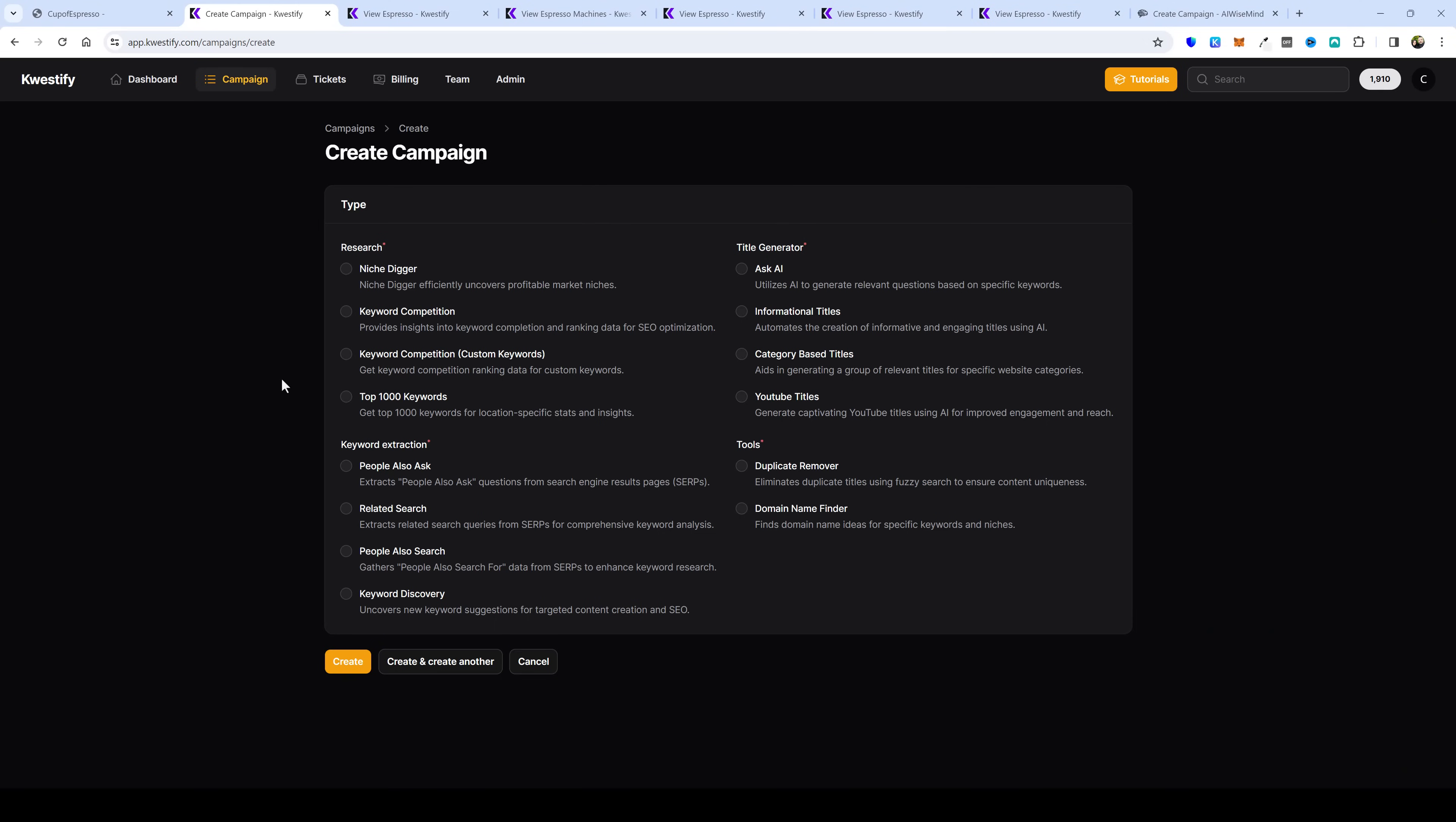This is Questify and this tool offers many different types of research features such as being able to find niches, analyzing keyword competition, extracting people also ask questions, finding related keywords, and also extracting the autocomplete suggestions from Google, YouTube, and Amazon. It can also generate titles for you. These titles I then send to my other tool called AI Wisemind.